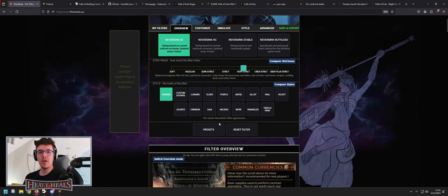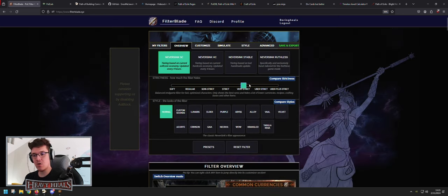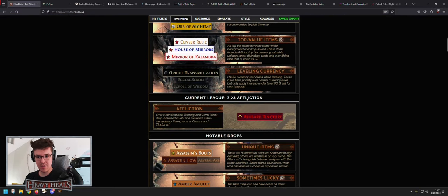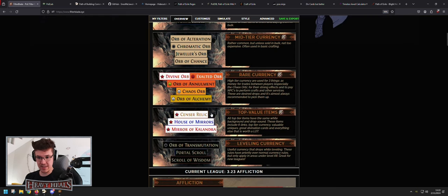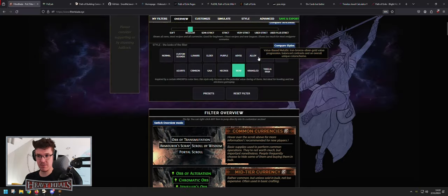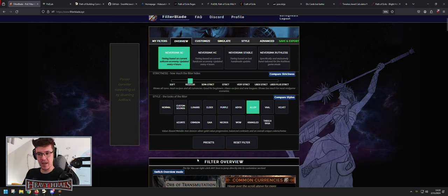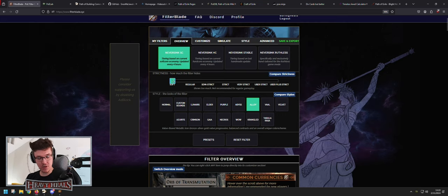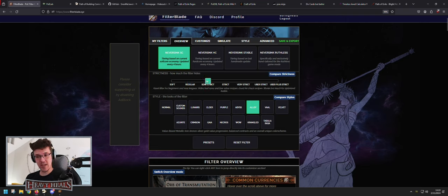In Overview you can select the strictness level. The higher the strictness, the fewer items you will see on the ground, and it will show you what items it hides. If you go Soft you will see basically everything; if you go Very Strict you won't see certain items. For a beginner I'd start with Soft at league launch, then swap to Regular when you're looting too much, then Semi Strict, then Strict, then Very Strict.